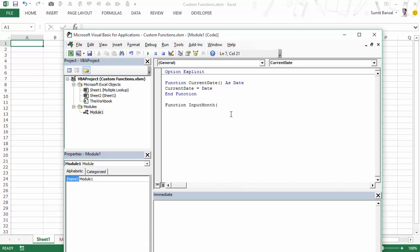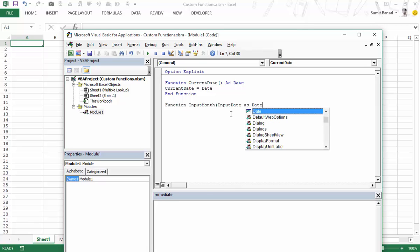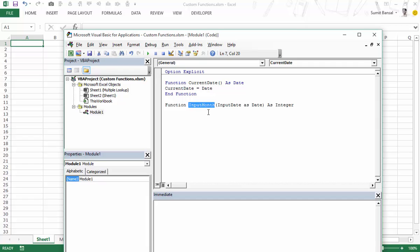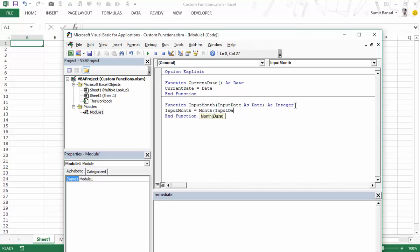I need to mention what argument it can take. Let the argument name be 'inputDate' and that argument would be of data type 'Date'. I need to mention this because if I don't, it can take any input — I could type my name and it would accept it. So specifying the type ensures it identifies a data mismatch and takes the right kind of data. And here I would say 'As Integer' because this function would return a value ranging between 1 and 12. Now I type 'inputMonth = Month(inputDate)'.